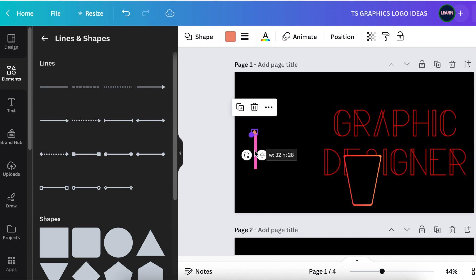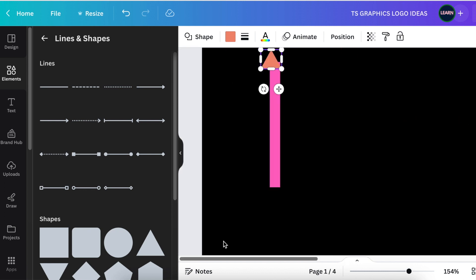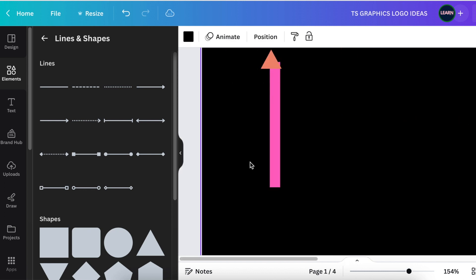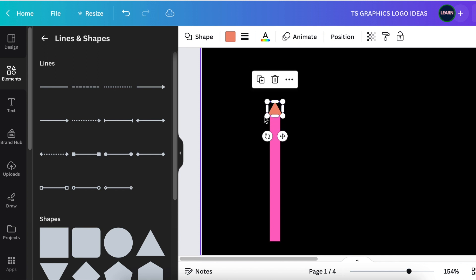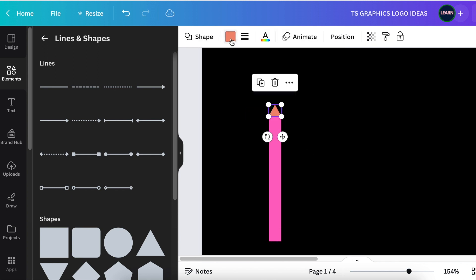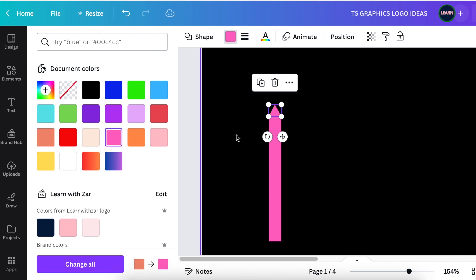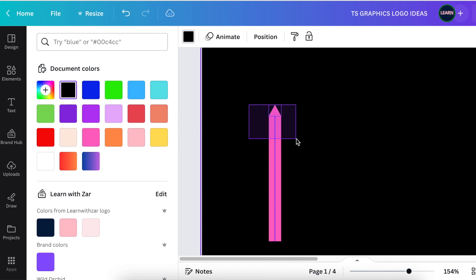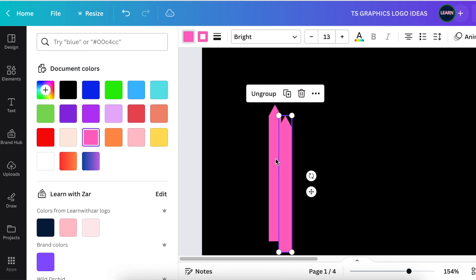You can always zoom in so you can work better. Reduce it and align it on the pen. Let's also change the color to pink and then group them.